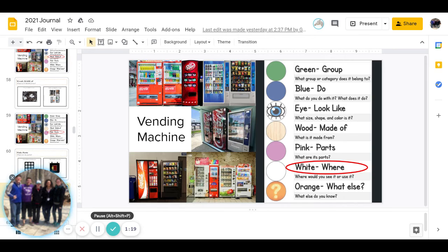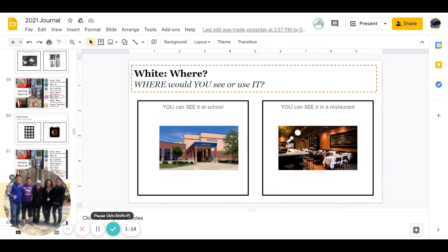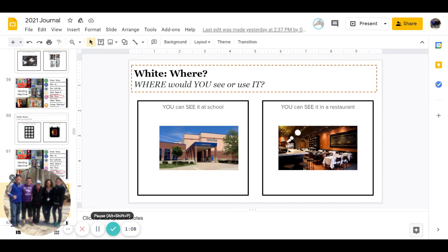Next, white. Where would you see it or use it? Could you see it at school or could you see it at a restaurant? Go ahead and pause to answer.